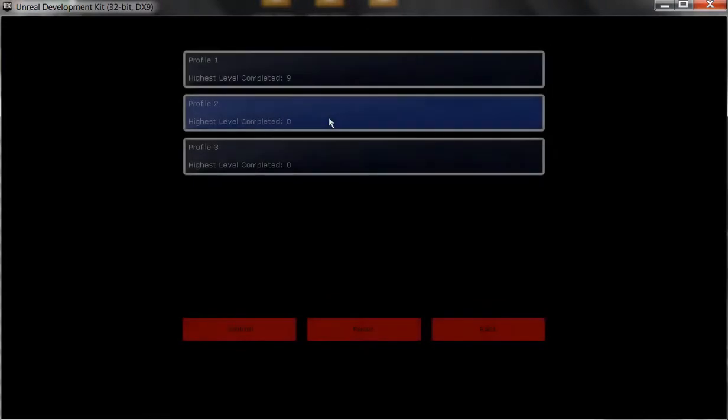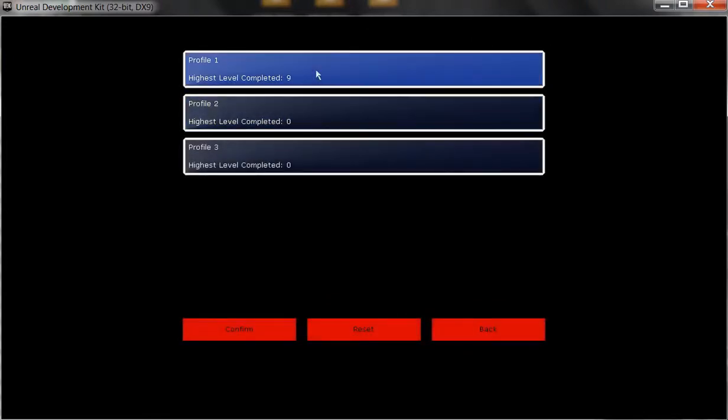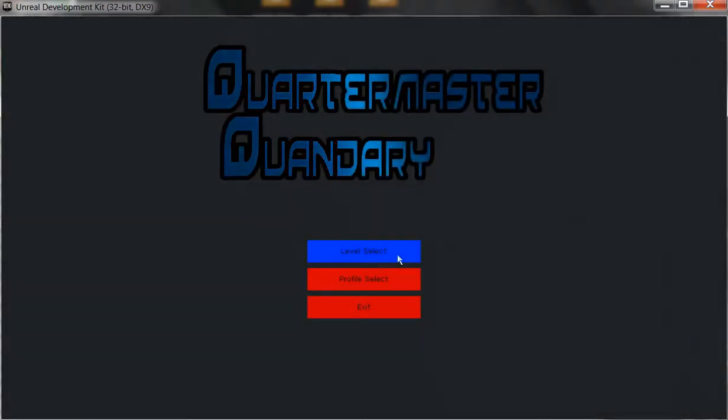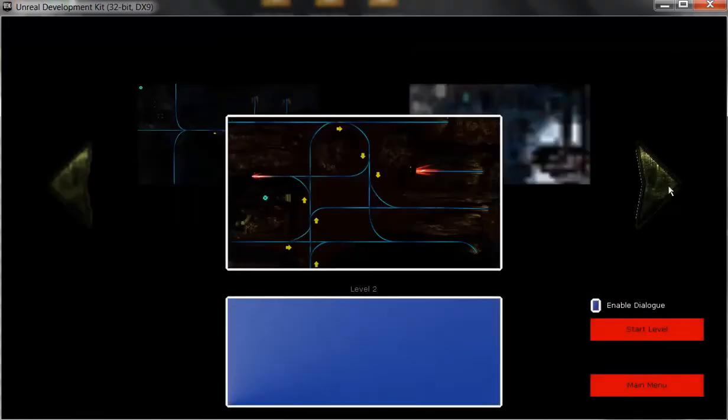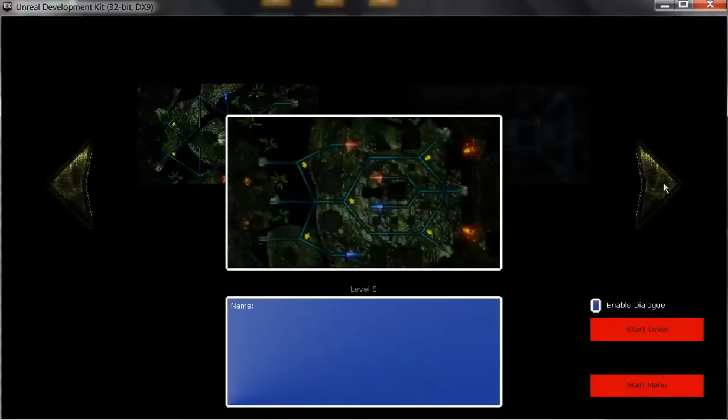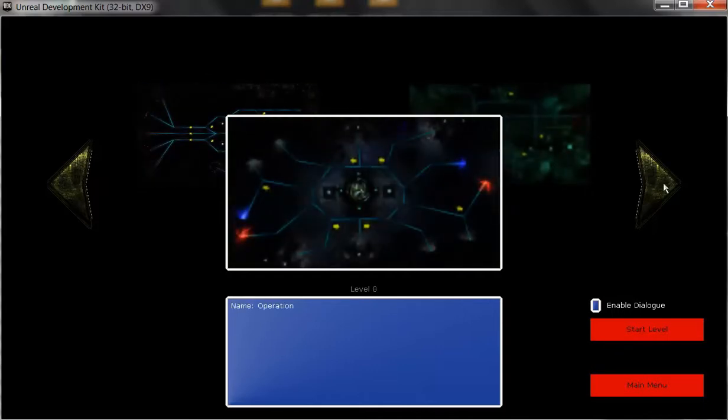If I go back to the profile select, we can see that that profile had not completed any levels and that is why. Now if we select this other profile that had completed all of the levels and then tab over, you can see that all of the levels in the game are actually currently playable.